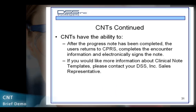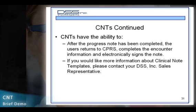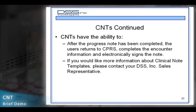If you would like more information about Clinical Note templates, please contact your DSS, Inc. sales representative. Thank you.